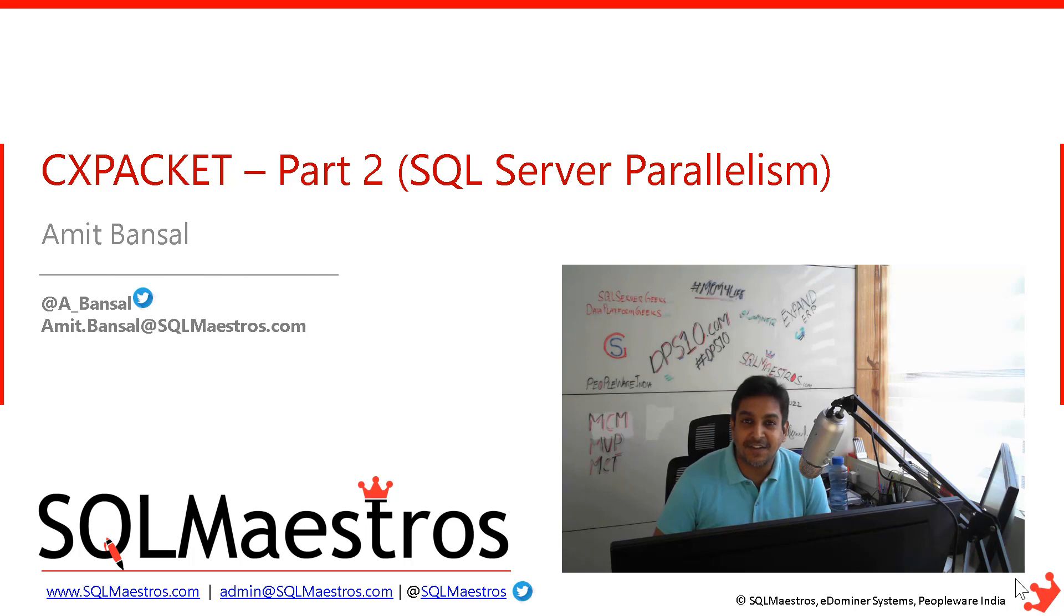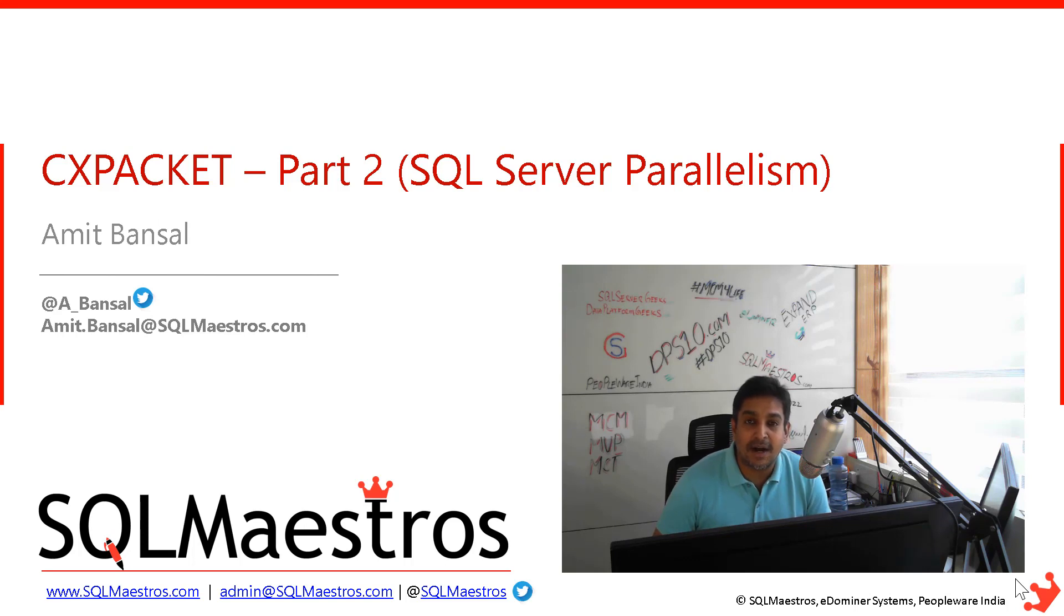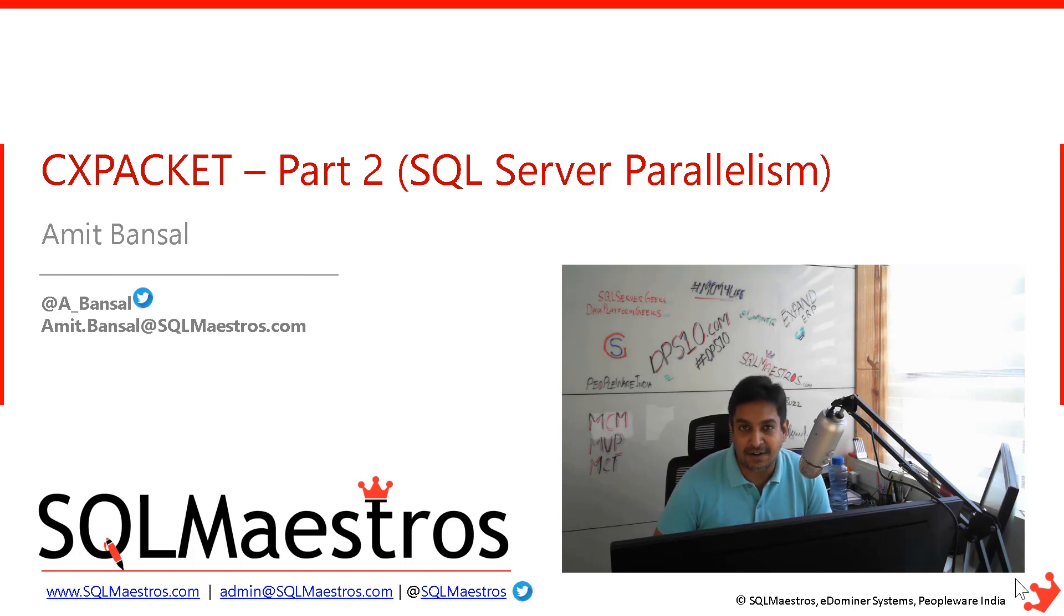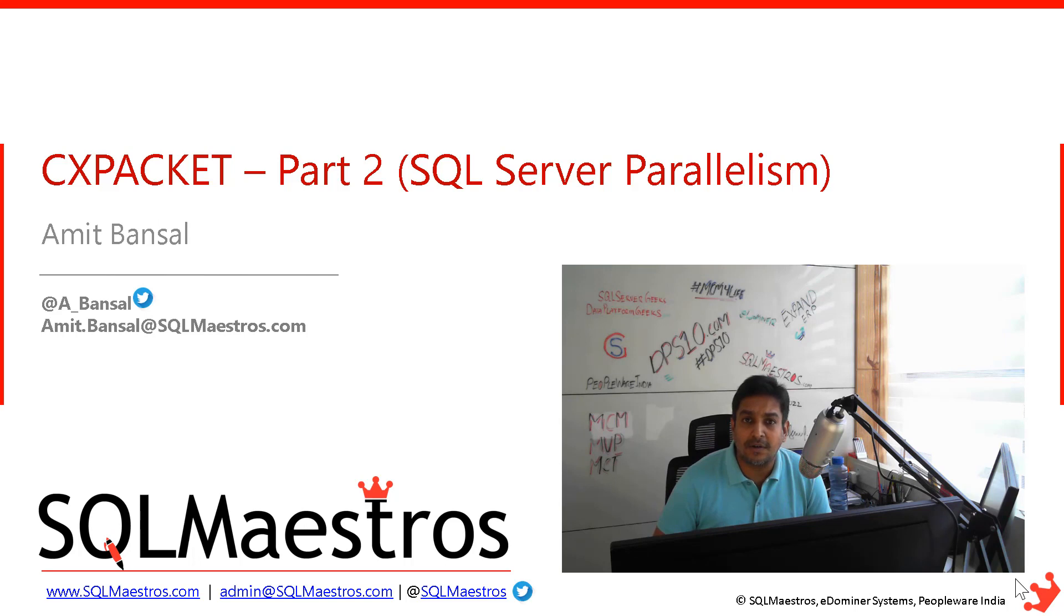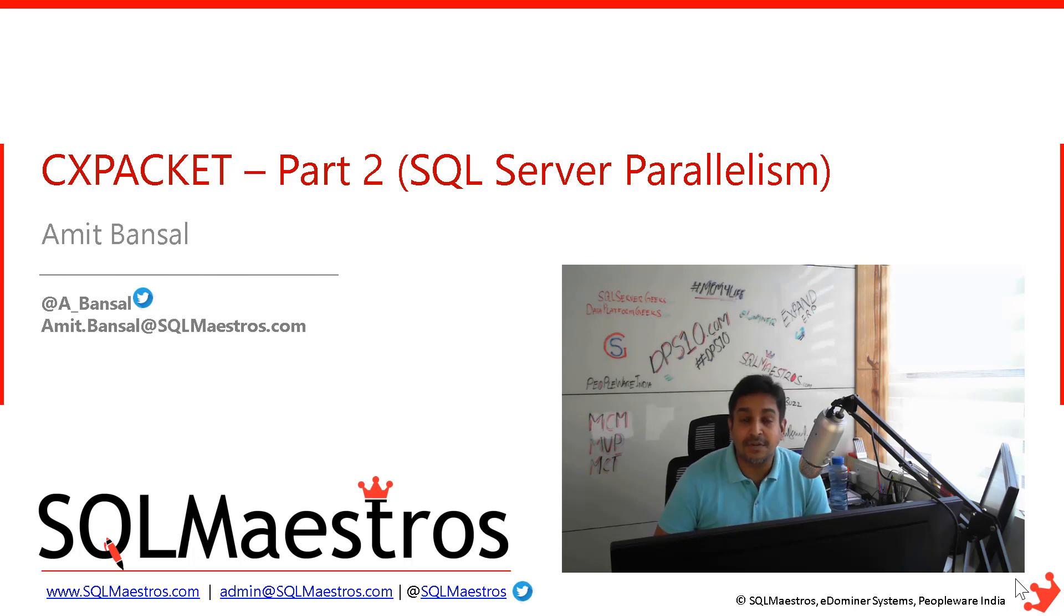So in fact, the first video was not really called part one. But now after recording this video, I'm going to go and change that CXPACKET video title to part one and this then becomes part two. So if you are watching this video without really watching part one, I will strongly recommend that you should first go and watch part one and then come to part two. That will make a lot of sense.